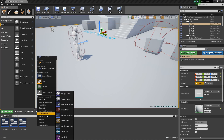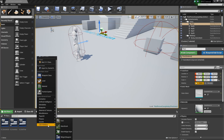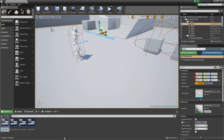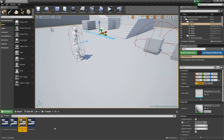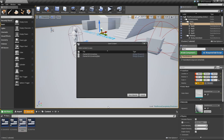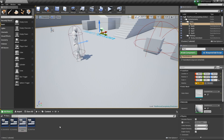Then we'll also create another one that we'll call UI_InventoryItem. We'll just save those for now and come back to them in a little bit.